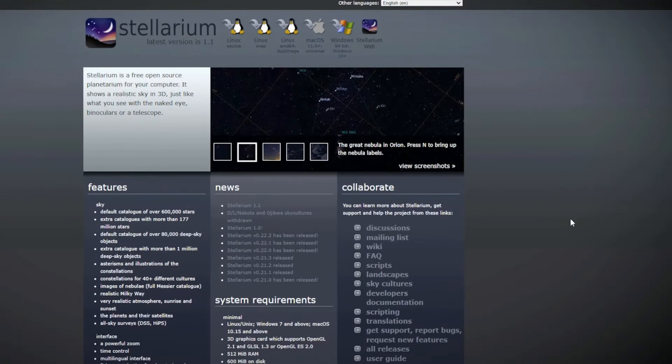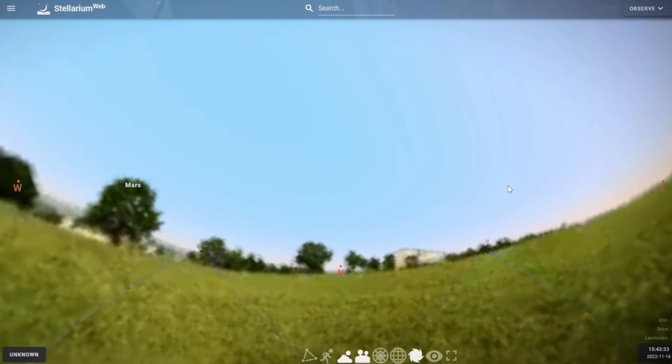We're going to get into a sample workflow of planning your deep sky object, selecting which telescope or camera you're going to be using, and then planning around the weather and moon phase. To start off, we're on Stellarium's website — Stellarium.org. They do have a program you can download, and I highly recommend it. It's comprehensive and fantastic. In this case, we're going to use Stellarium Web.